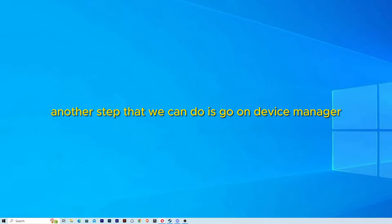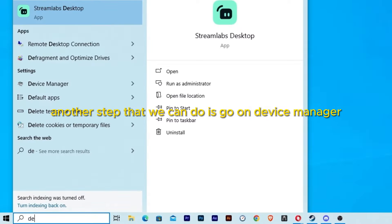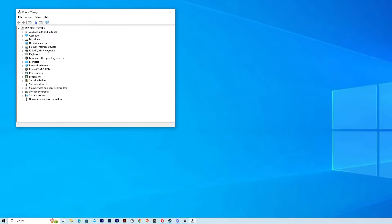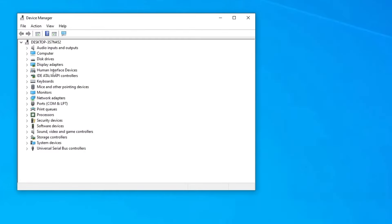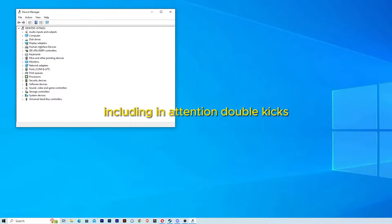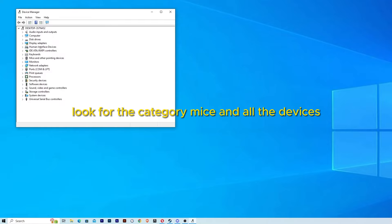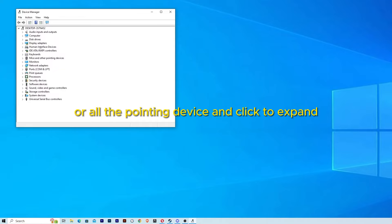Now another step that we can do is go to Device Manager. Sometimes outdated versions of drivers can cause functional issues including unintentional double-clicks. So in the Device Manager, look for the category Mice and other devices or all the pointing devices and click to expand.